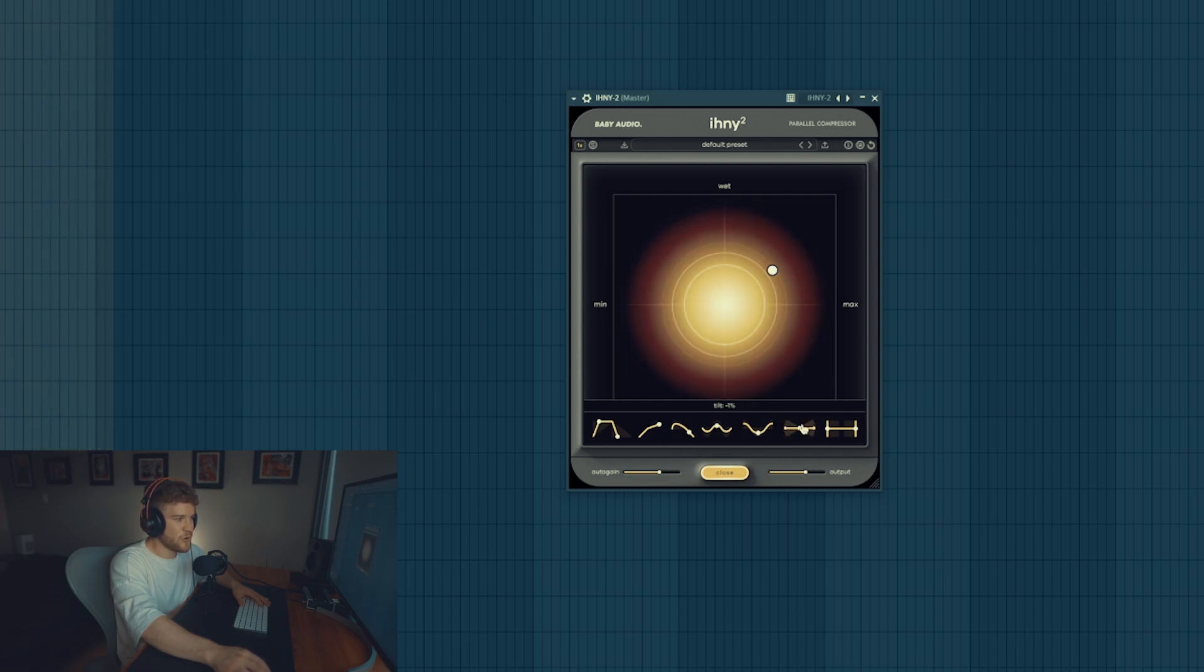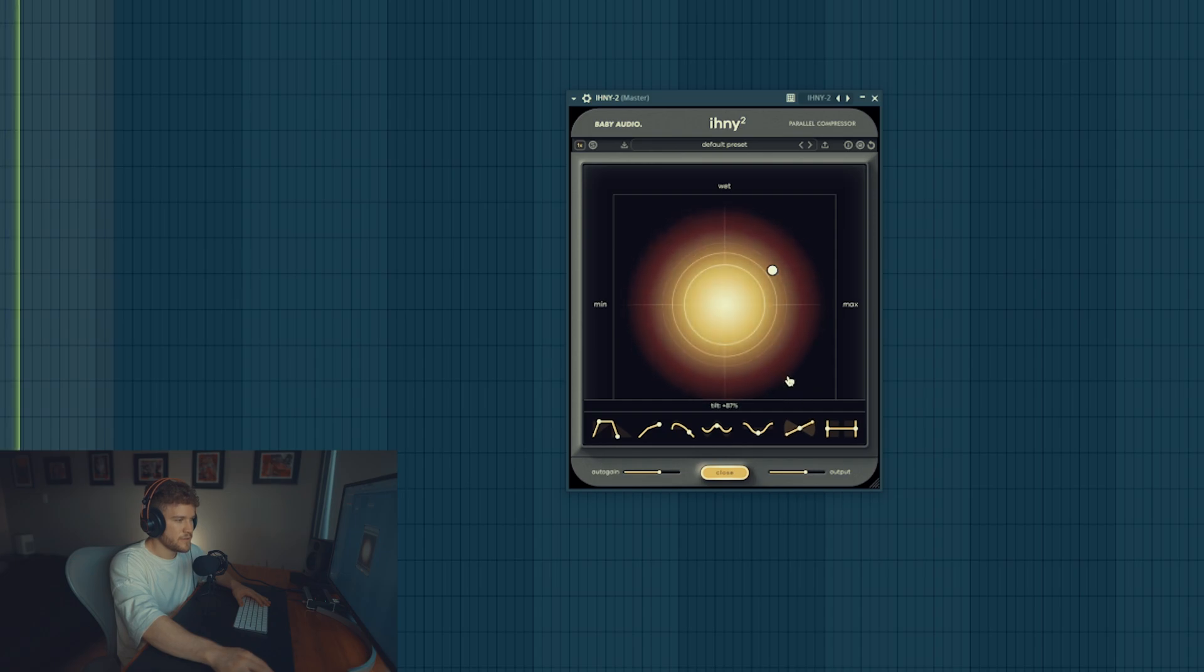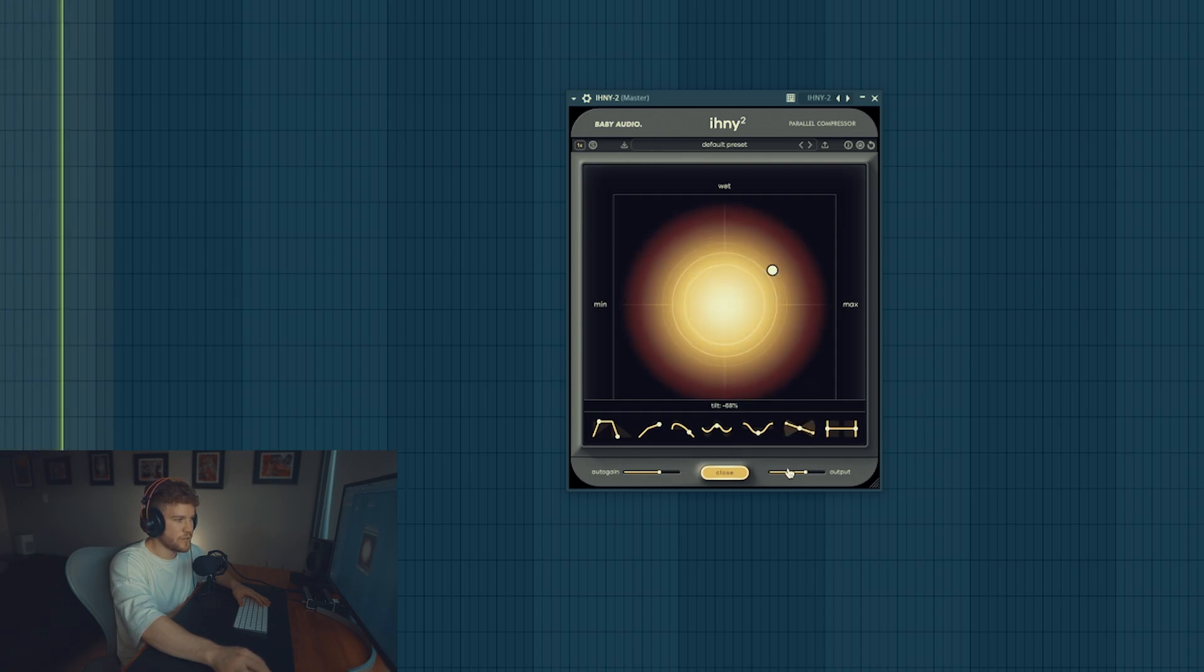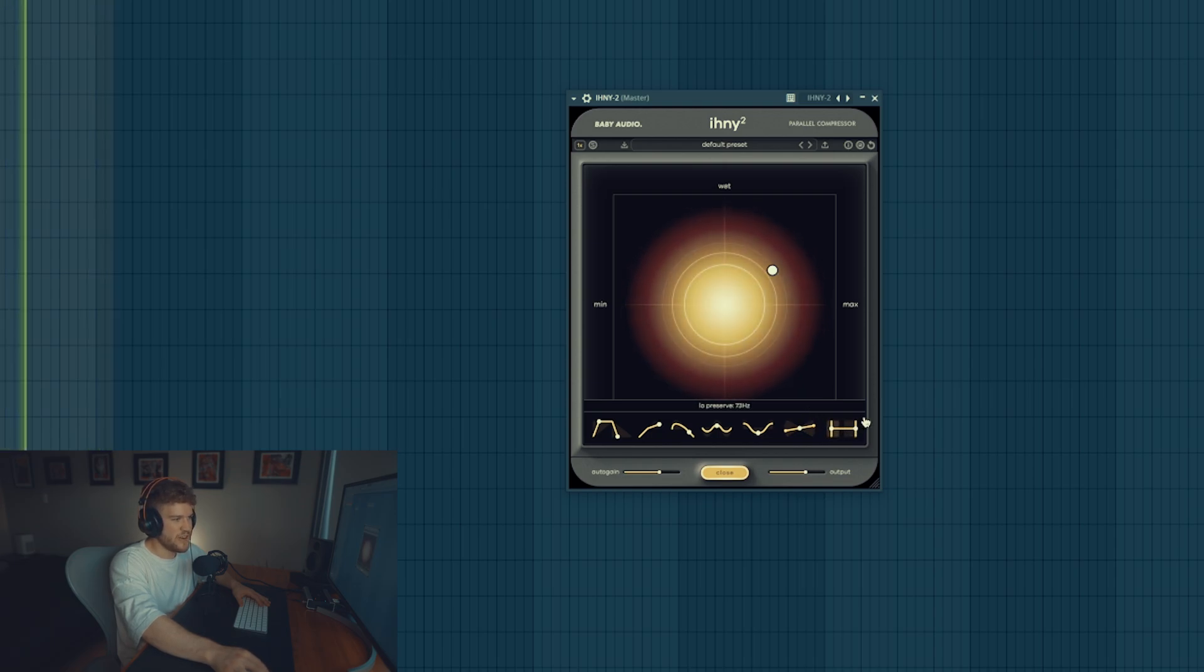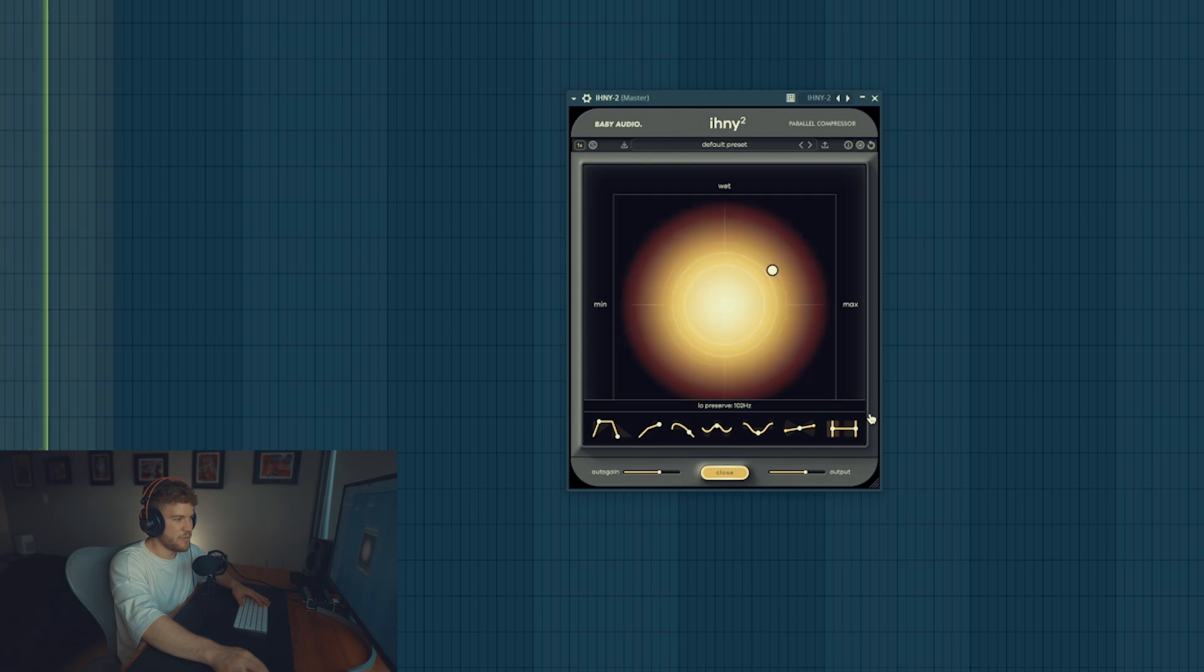Oh you can actually hear it. Let's add more highs and more lows. Let's tilt it so it's more highs, so it's more highs focused. Something like this. Let's get rid of the lows, so they preserve. Usually I don't like affecting that with multi-band.